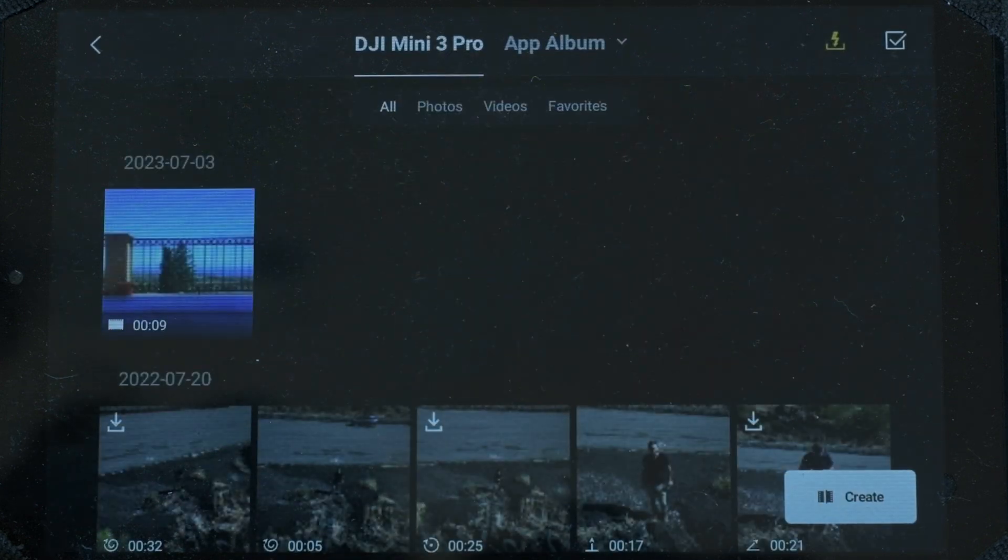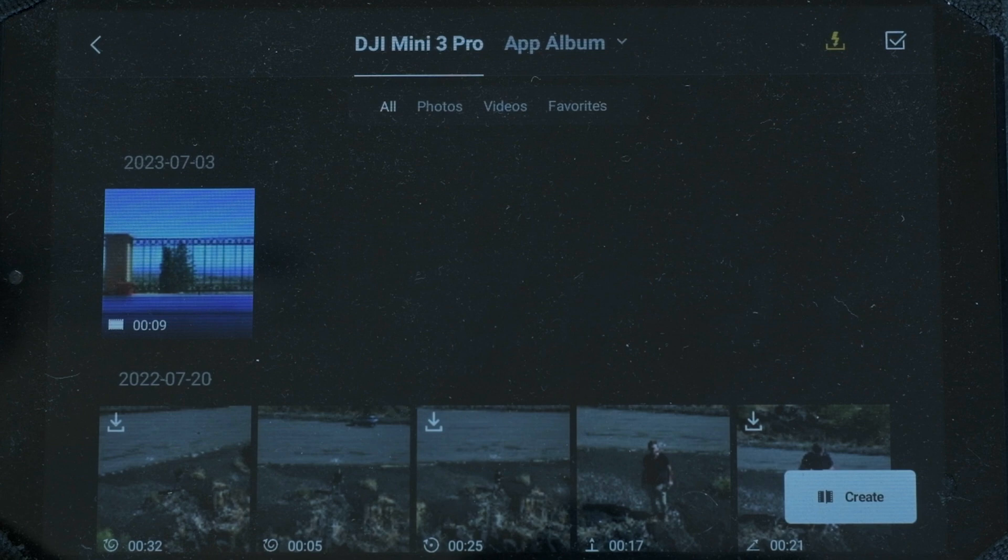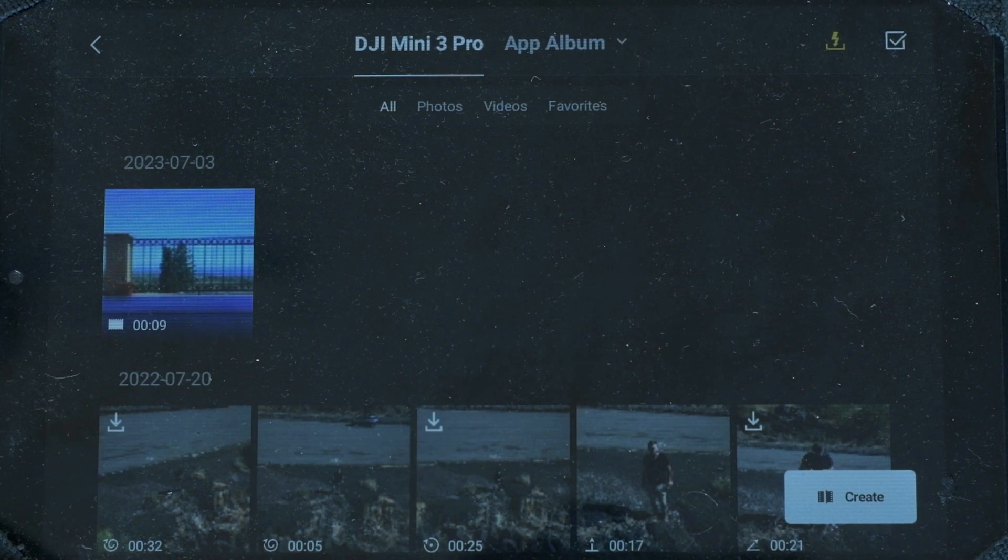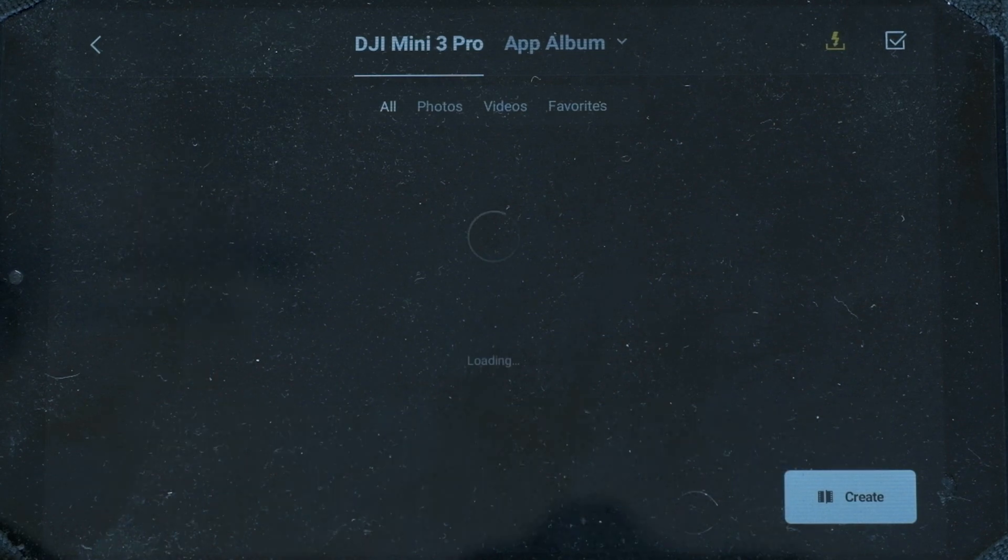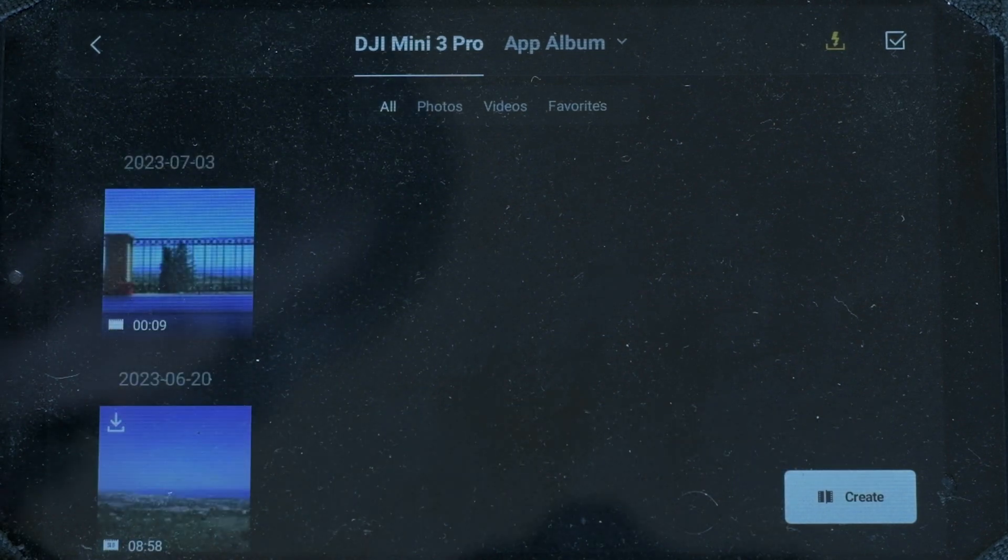By tapping on it, all the photos and videos contained in the SD card of the drone will be shown. If there is no memory card inserted, the content of the internal memory will be shown.